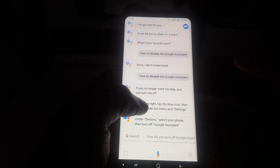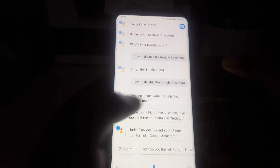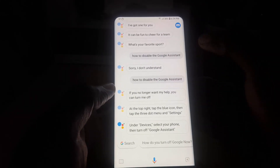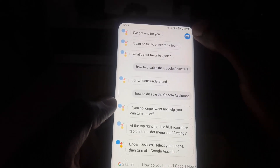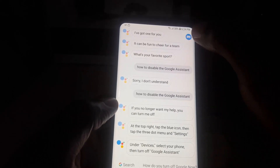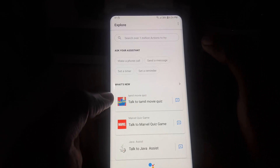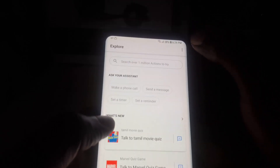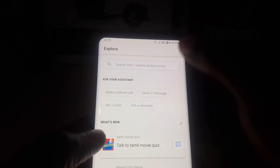So you heard it directly from the assistant itself. Let me show you how to actually do that. Once the assistant is on screen, tap this icon at the top right. Then tap the three-dot context menu in the upper right.